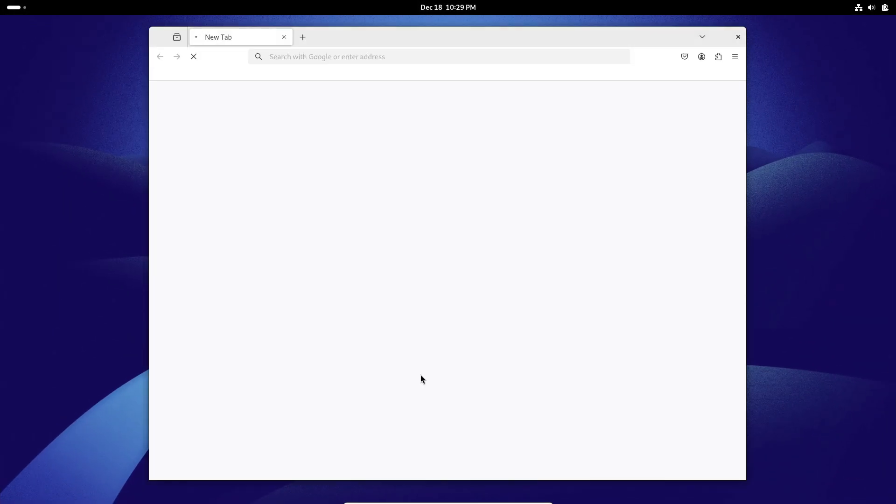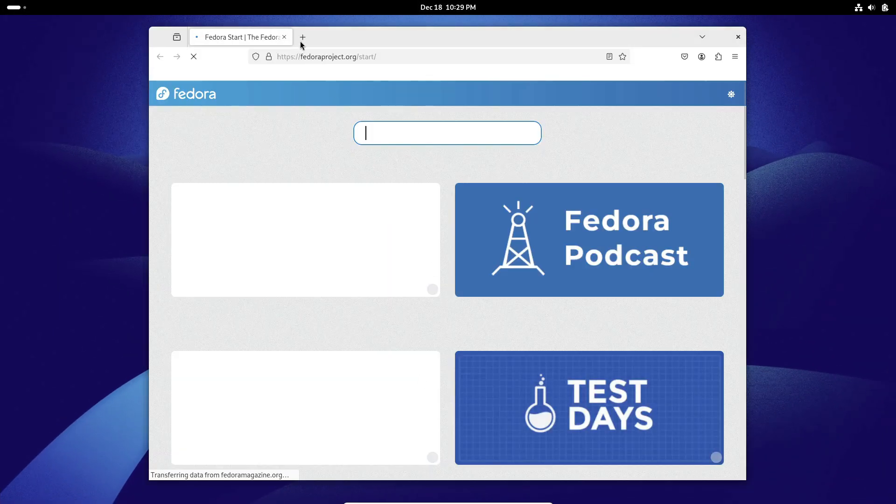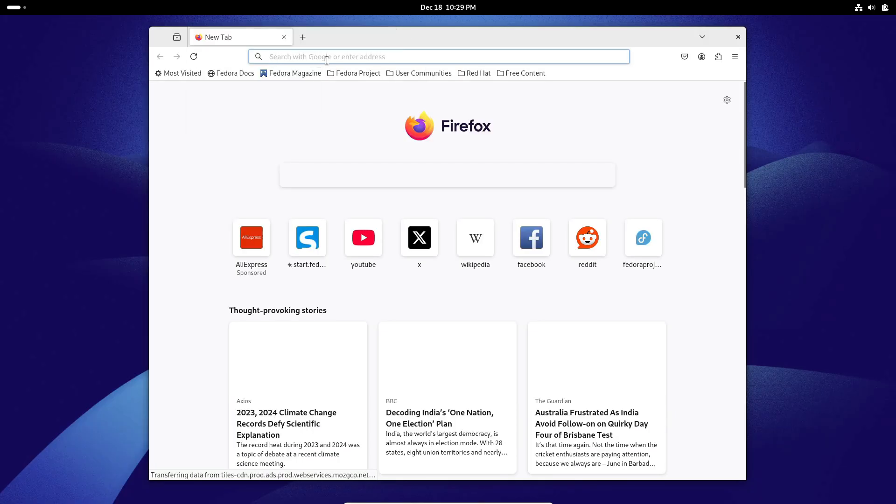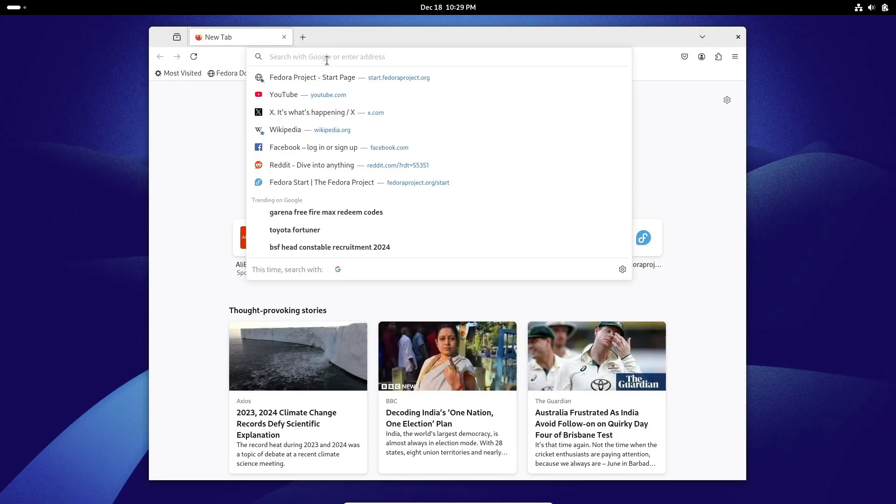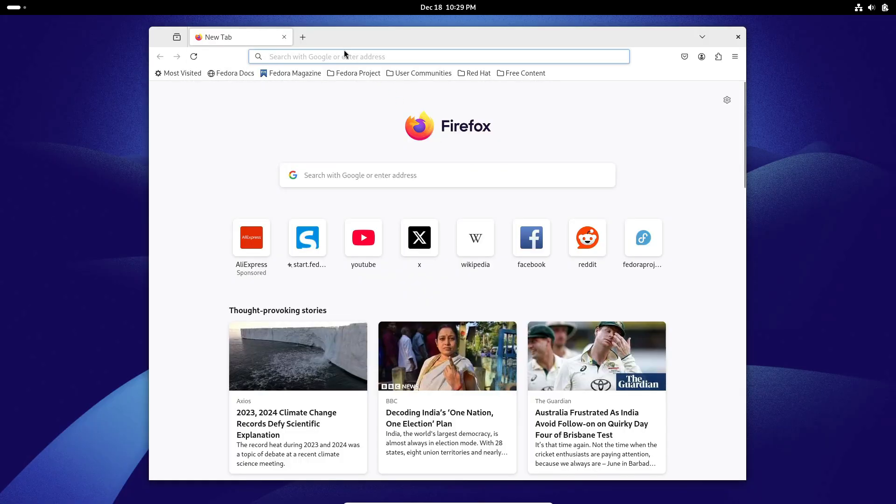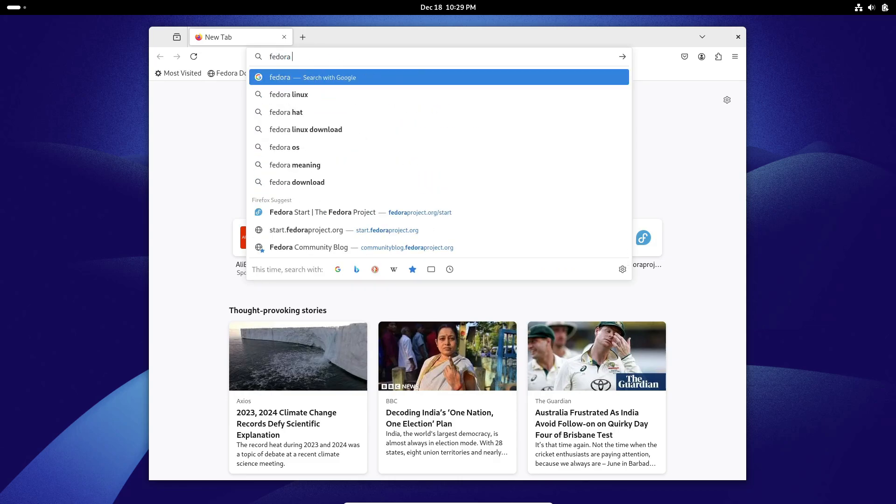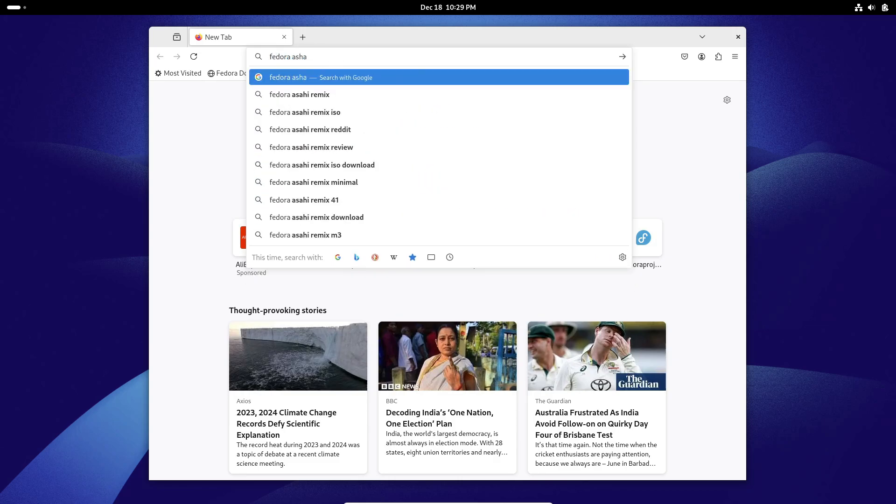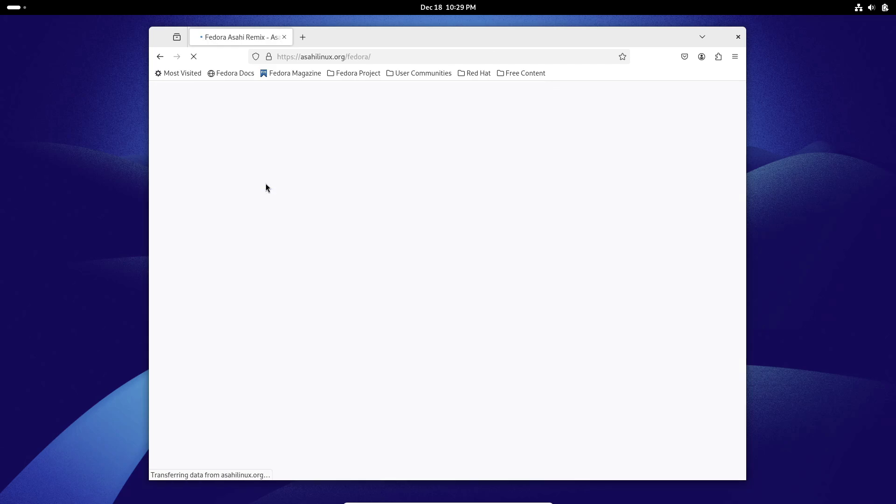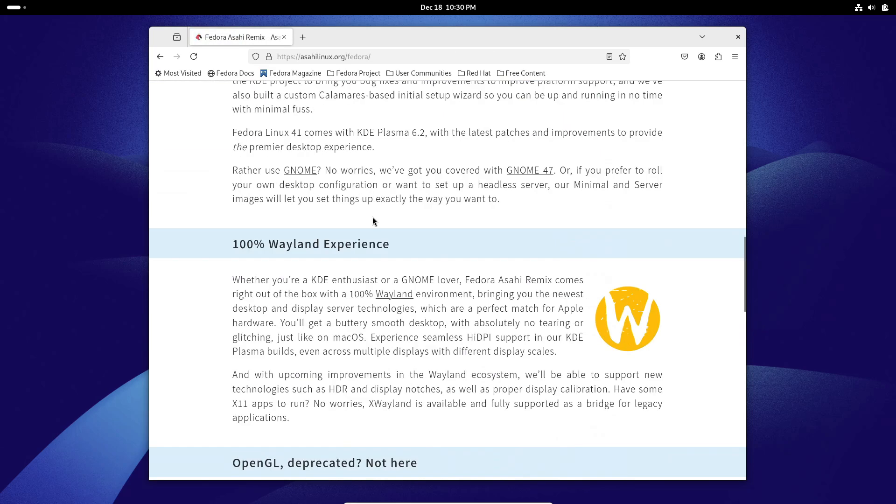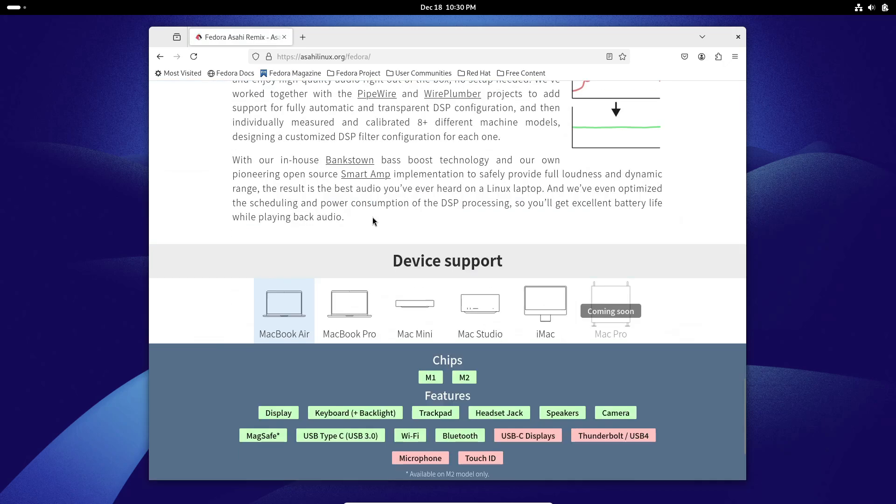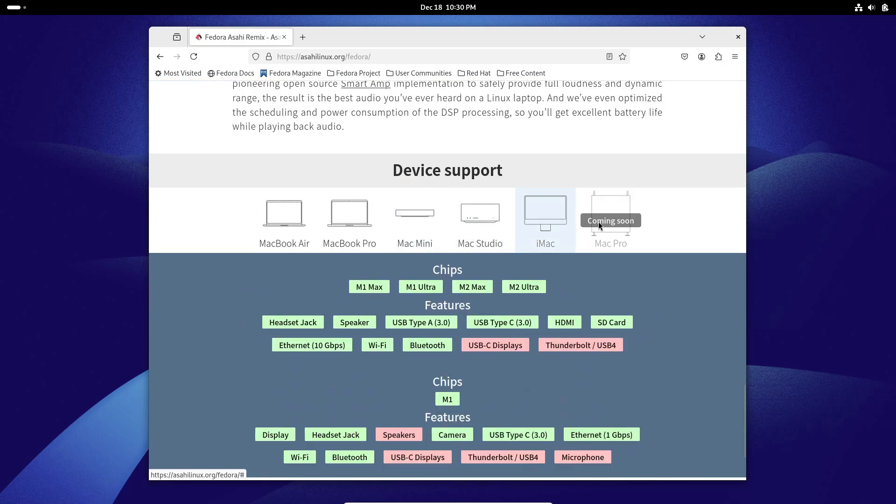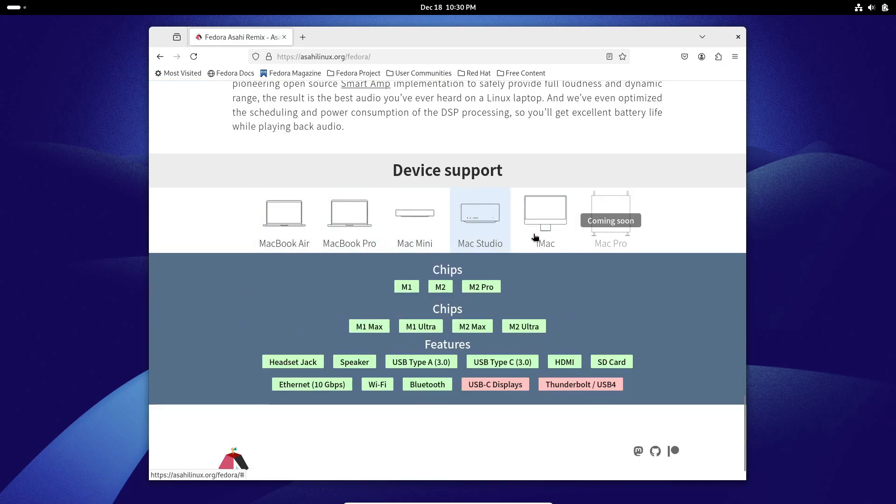One of the headline features in this release is the introduction of x86 and x86-64 emulation. This means you can now run x86-based applications, including AAA games, on your Apple Silicon Mac. And it's all thanks to the new Vulkan 1.4 driver. This is a game-changer. Literally.